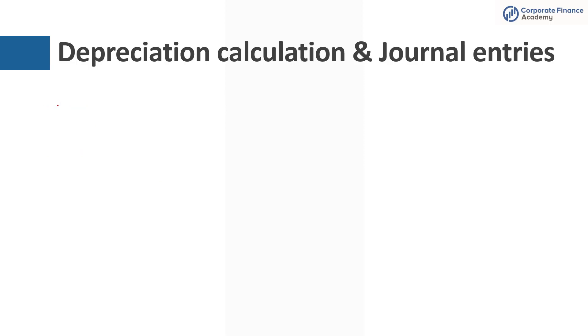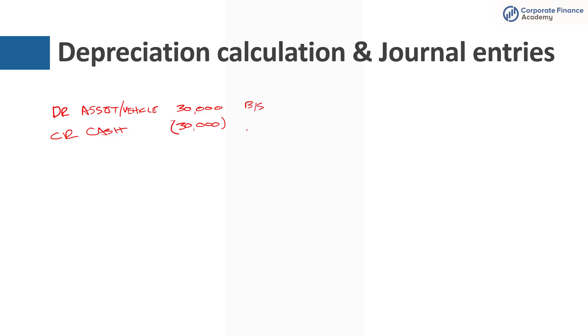Okay. So we bought this asset. So from a journal entry perspective, the accounting that supports this, the first thing we're going to do is we're going to debit asset account, which is really a vehicle for $30,000 purchase price. We're also going to credit cash because we're going to assume we paid cash for this for $30,000. Now notice this is a balance sheet account and this is a balance sheet account.